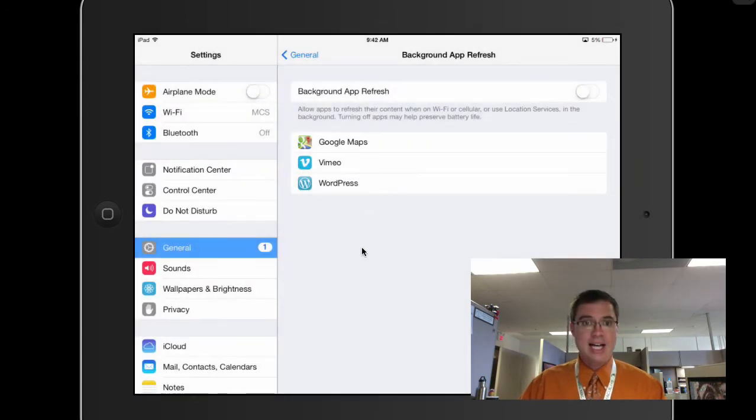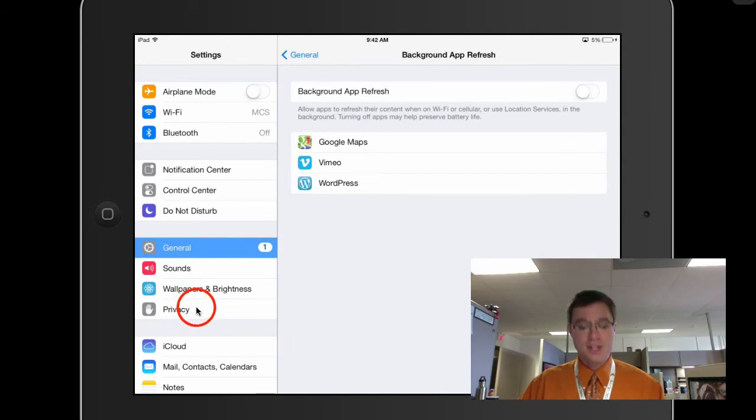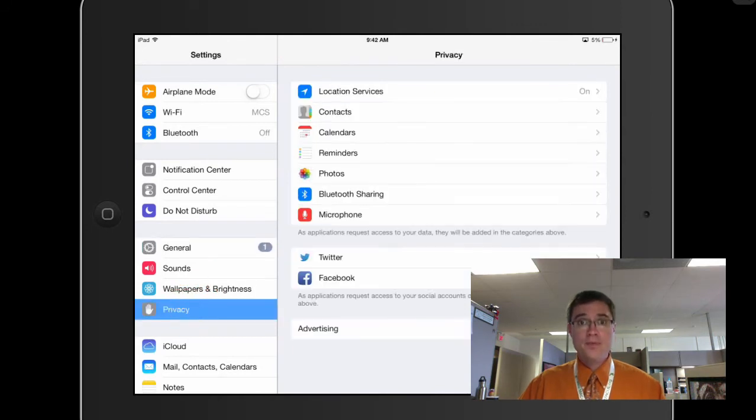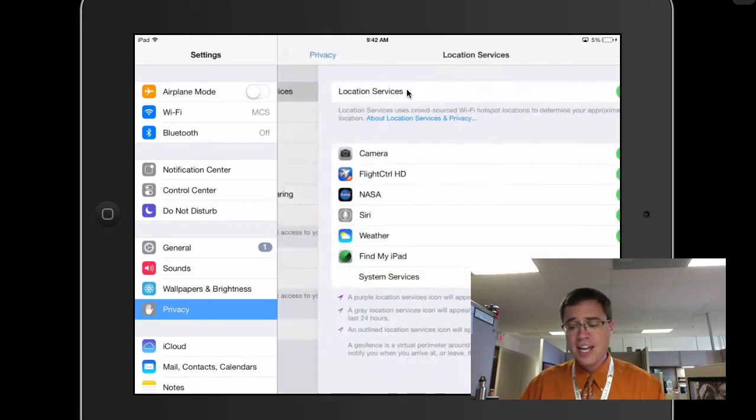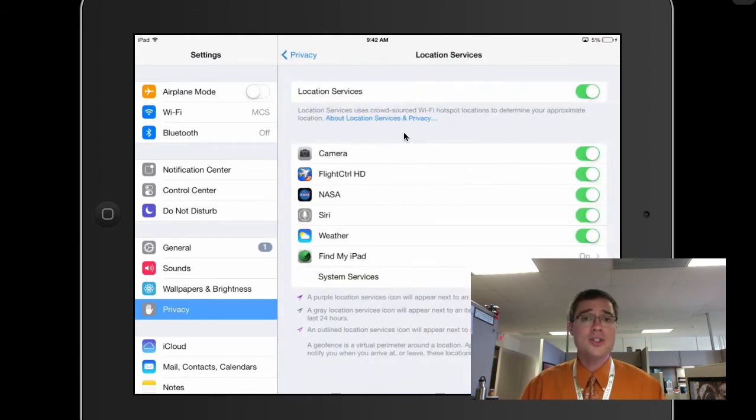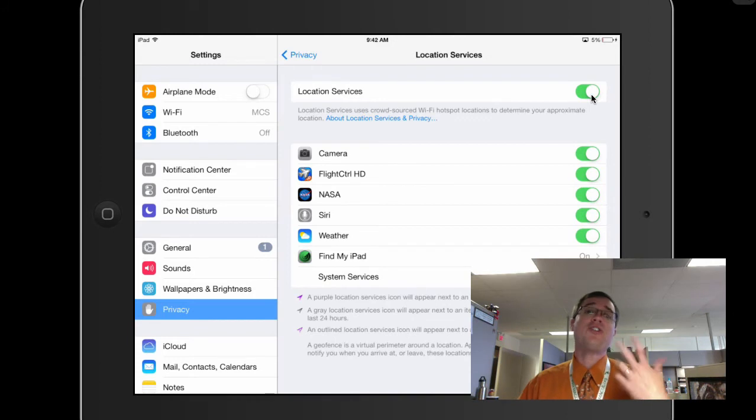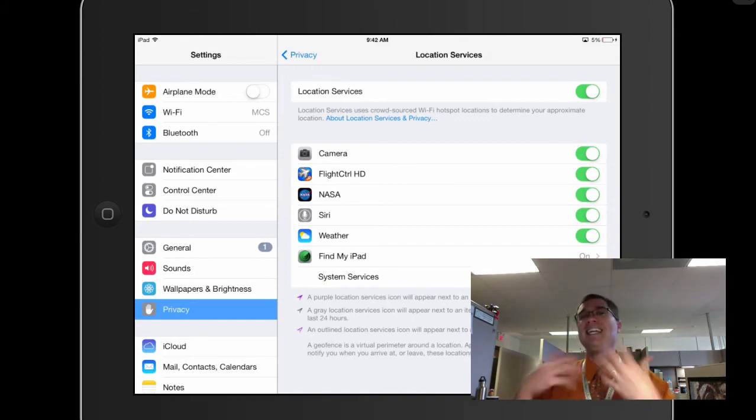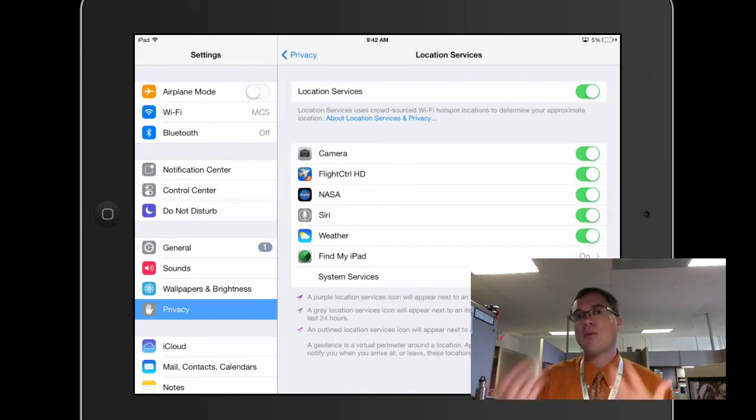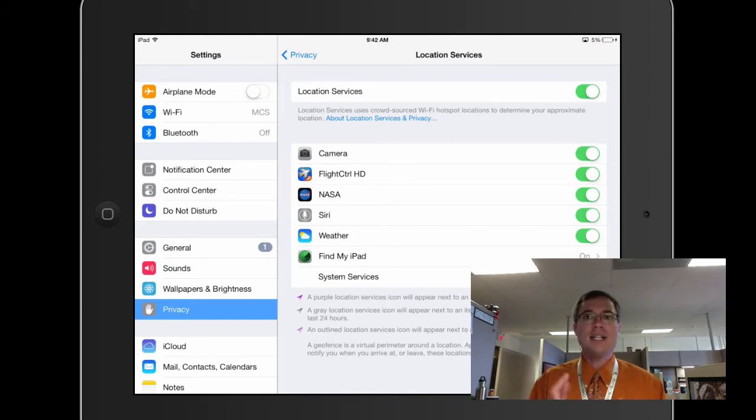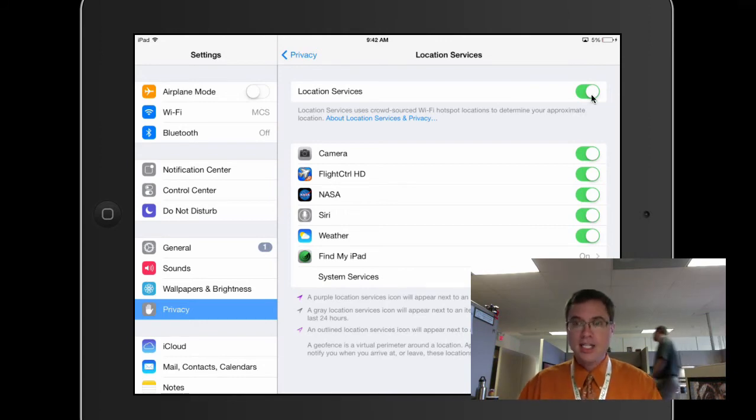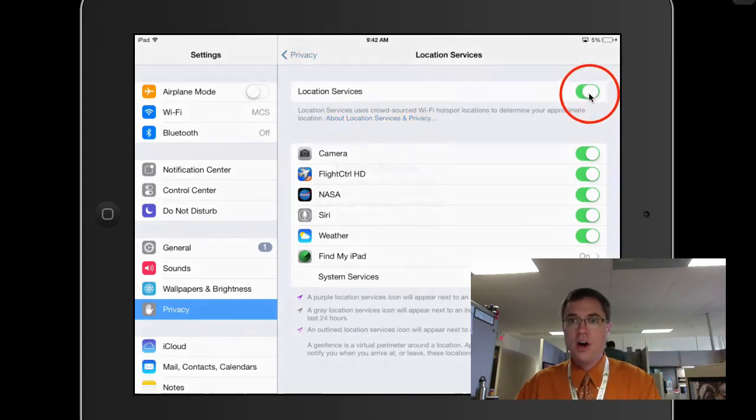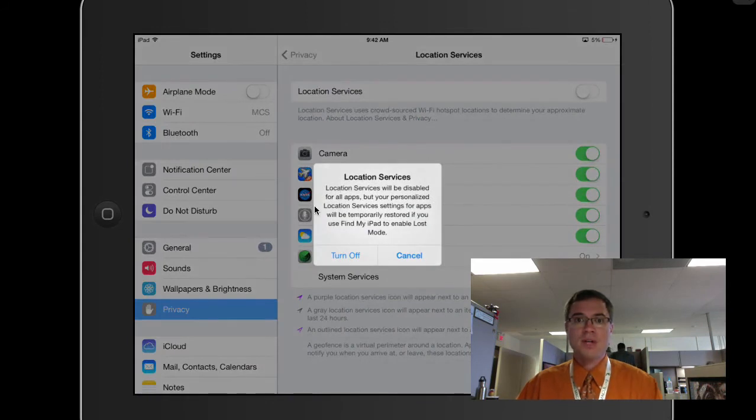That's my last tip is when you come down to privacy here. In the privacy settings, there's location services and location services again, like the background app refresh. These are things that happen in the background, apps that need to identify where the iPad actually is in the world. And I can come and just turn this off.